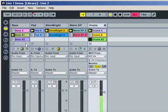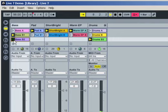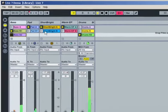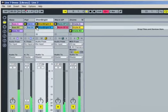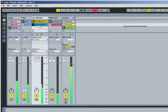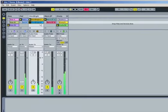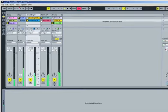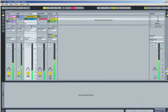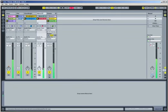Any clip or scene you launch will stay in sync with the tempo of the set, and by default, all clips start only on the next downbeat after they're triggered.